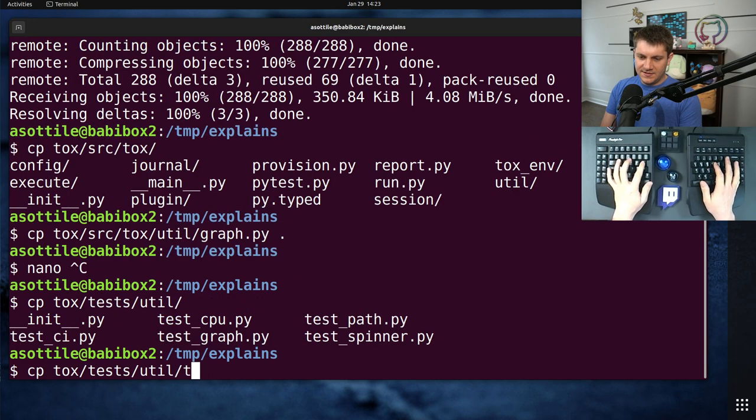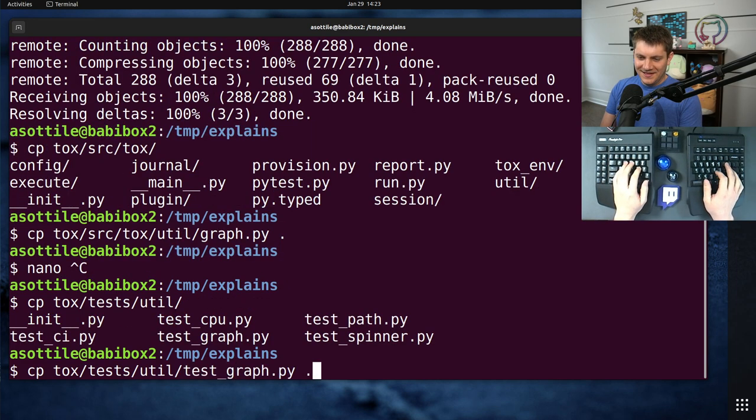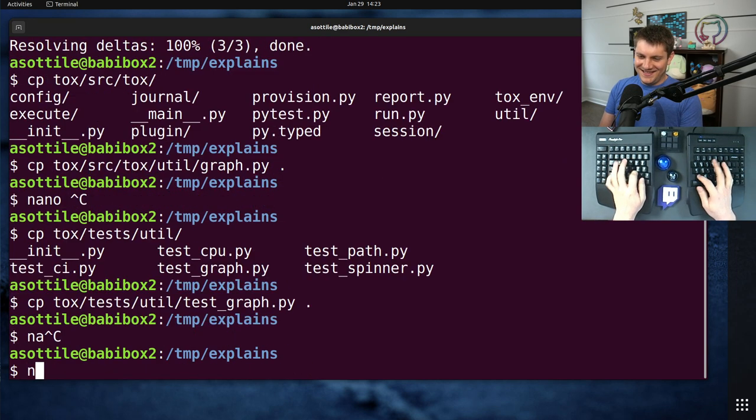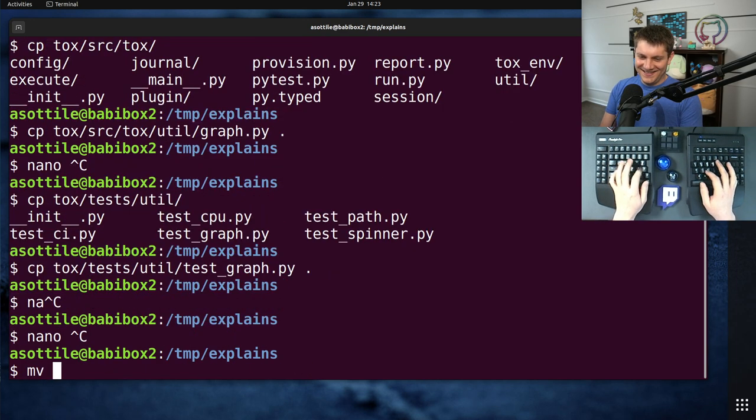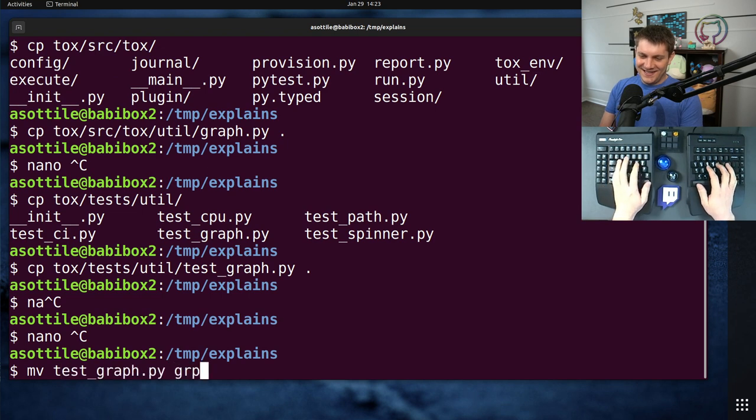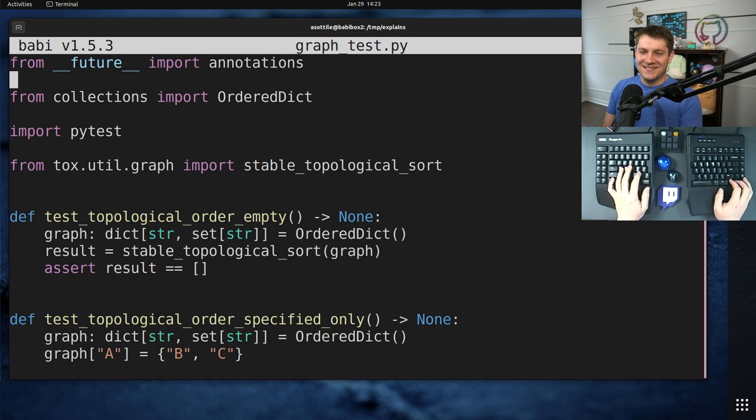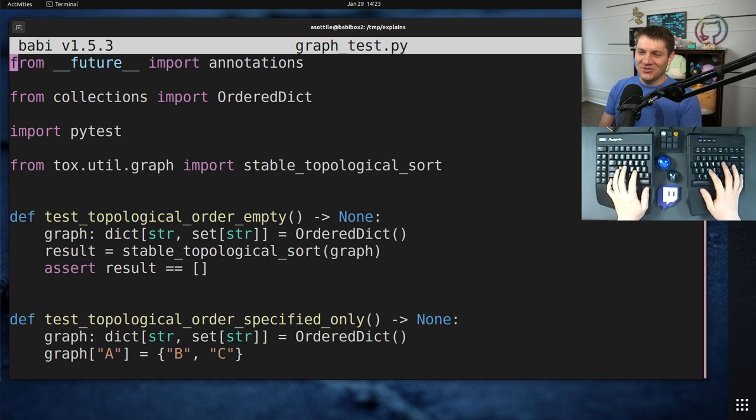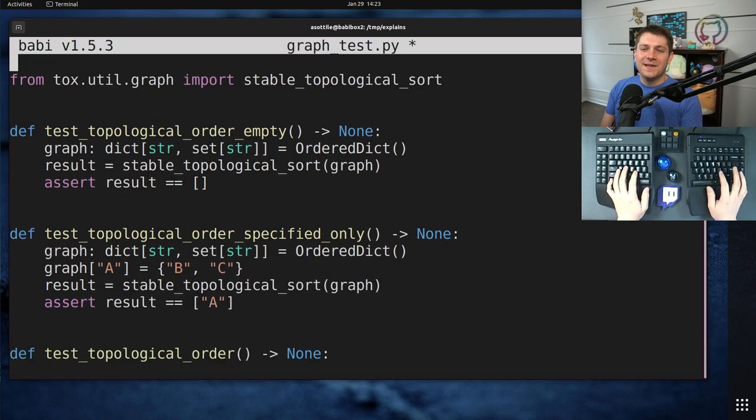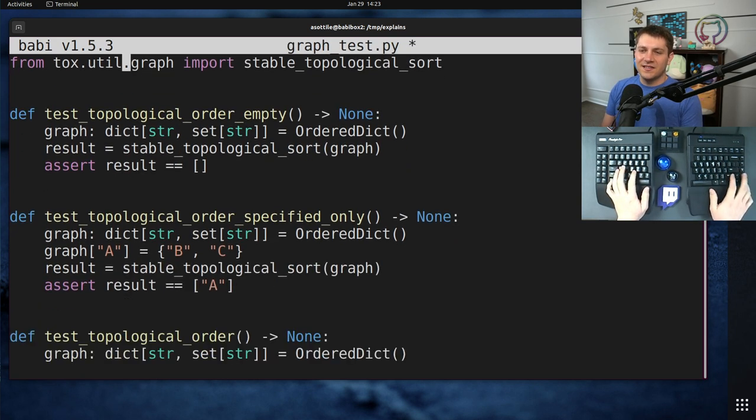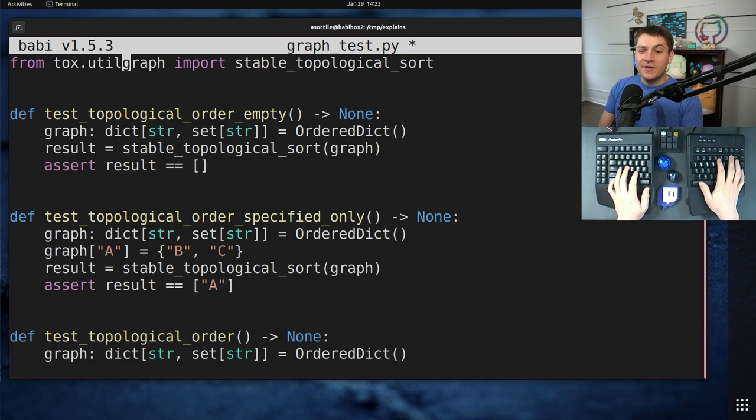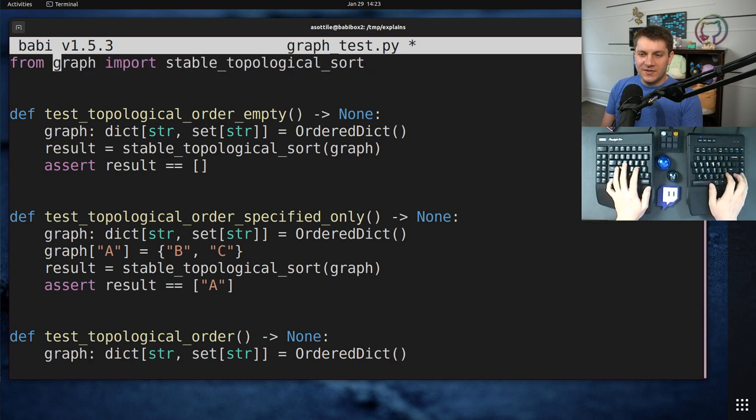TestToxTestUtilGraph. Is it test graph? It's test graph. Oh, I don't like that naming. I like graph tests. Anyway, it doesn't matter. I didn't write this. Copium. And we're going to adjust the imports just so that we get this.